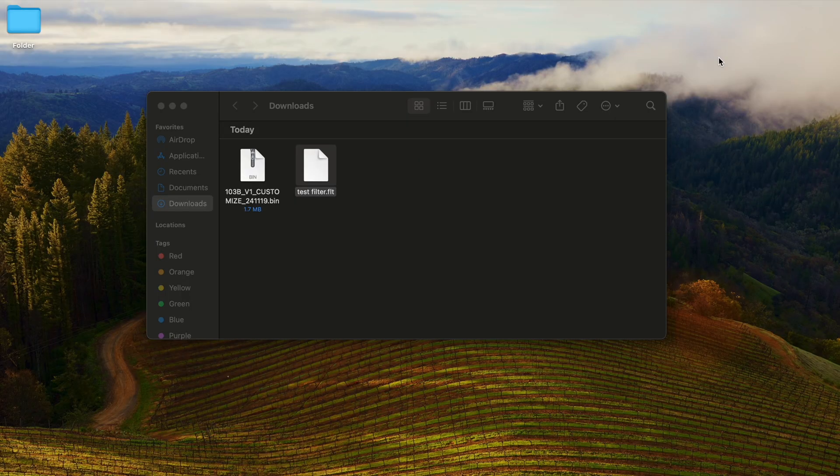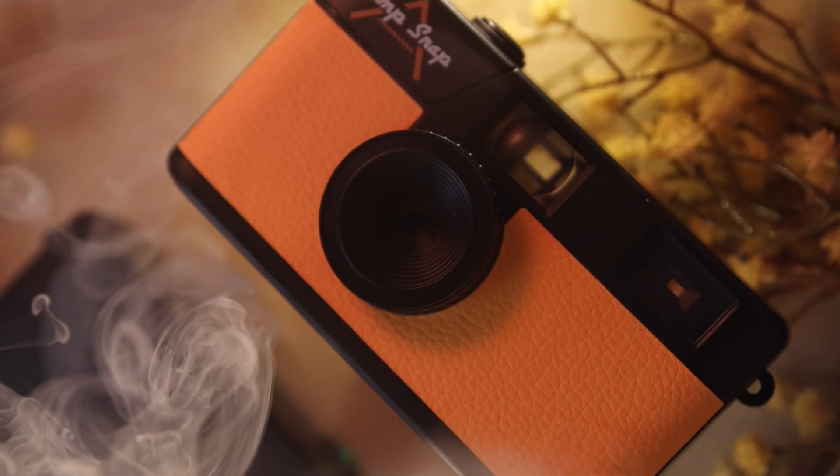Please note, the camera can only load one custom filter at a time. If you have multiple filters on the camera, it will pick the first one it sees. We recommend only having one filter on the camera at a time.